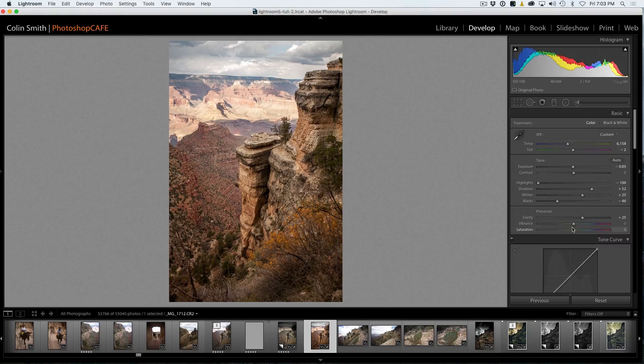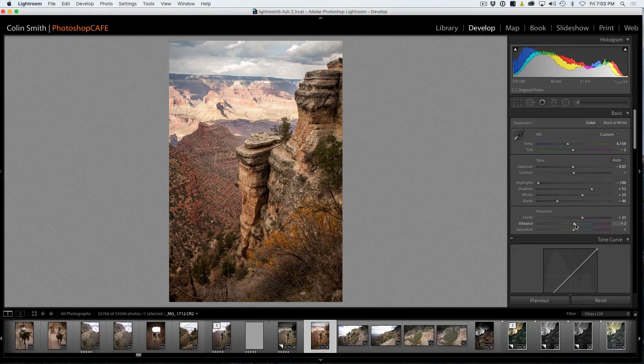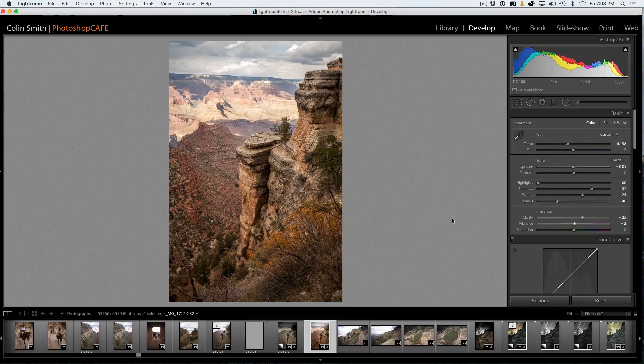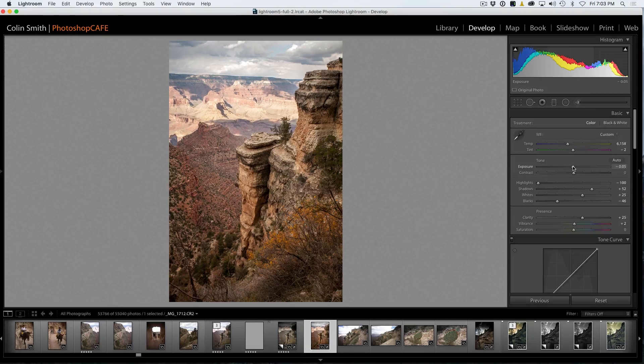The last thing you might want to do is just give it a little push of vibrance, not a lot, just a little touch just to give it a little bit of life. And then finally, when we're done, we can revisit the exposure.